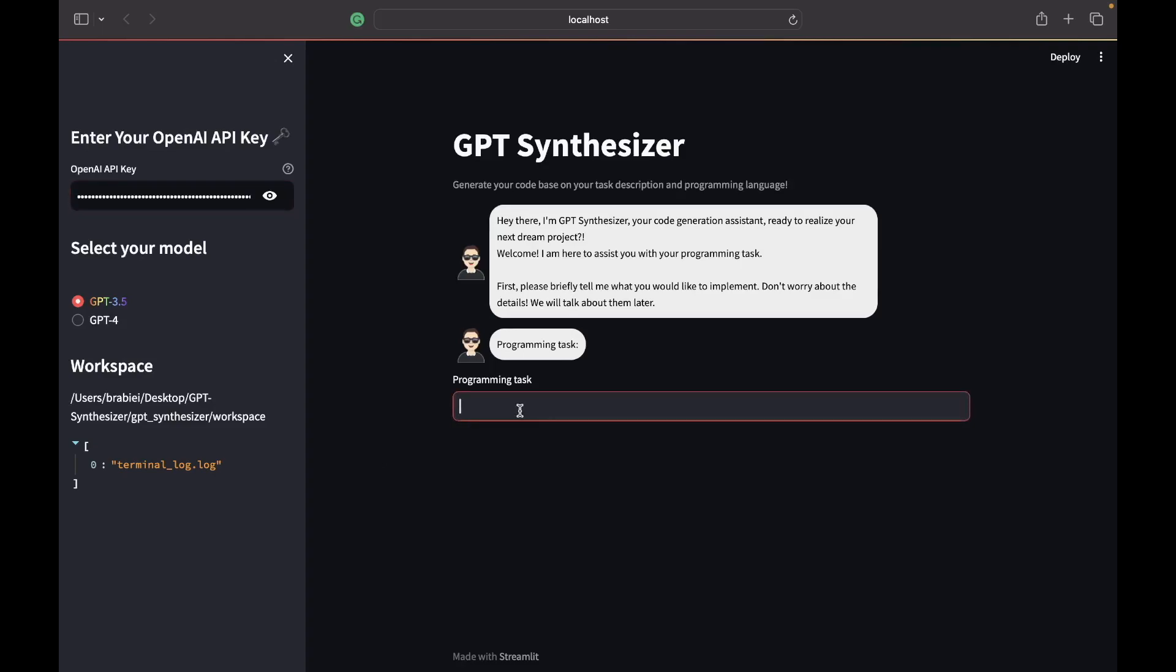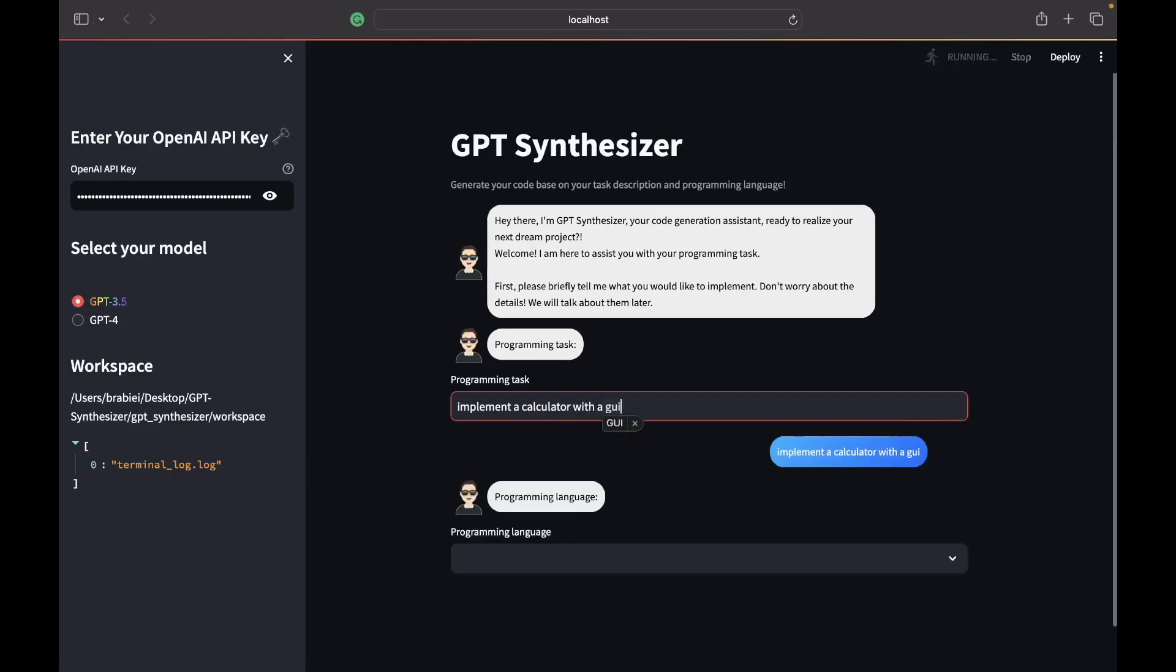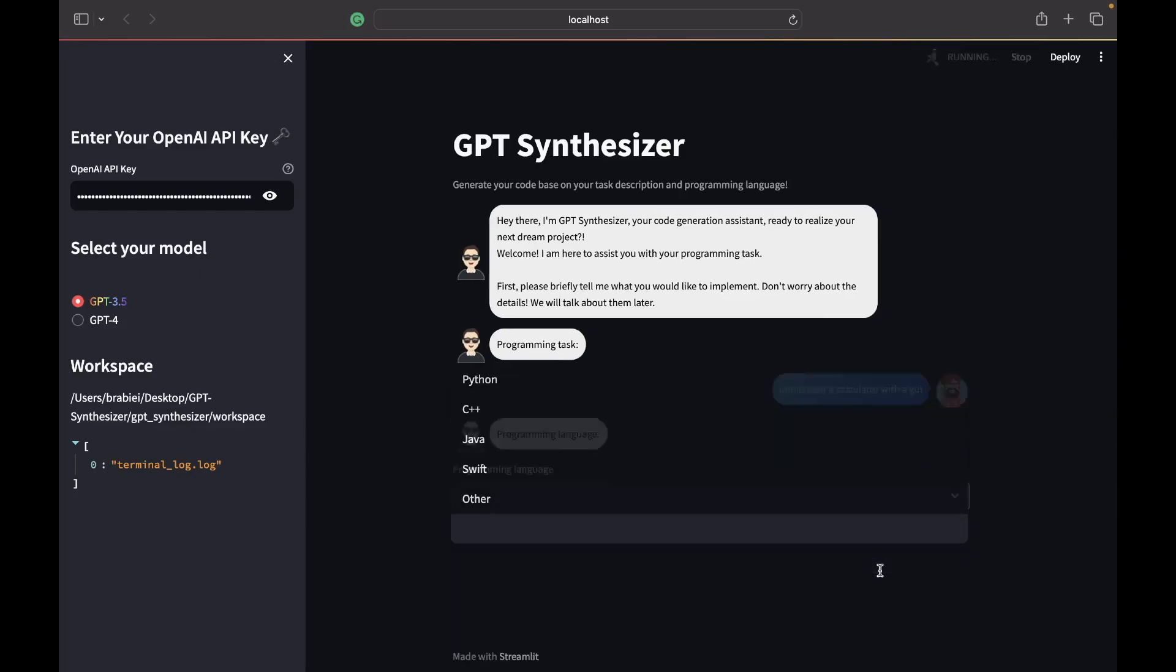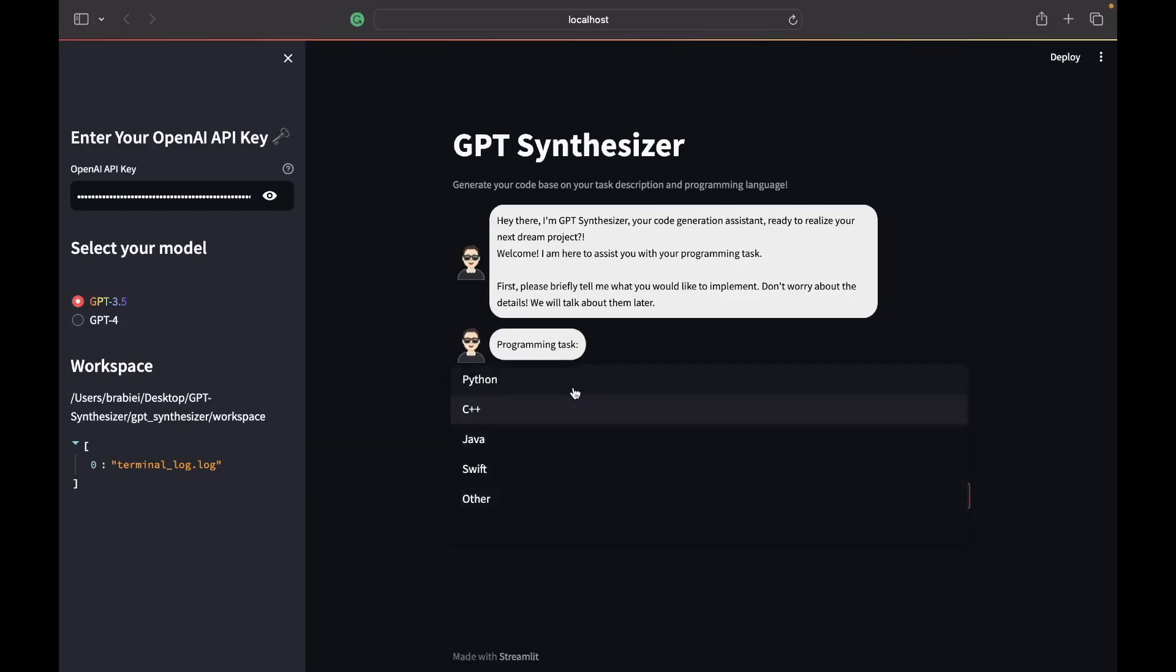So first we're going to specify our task. Implement a calculator with a GUI. Alright, then we specify the language we want so we're going to select Python.